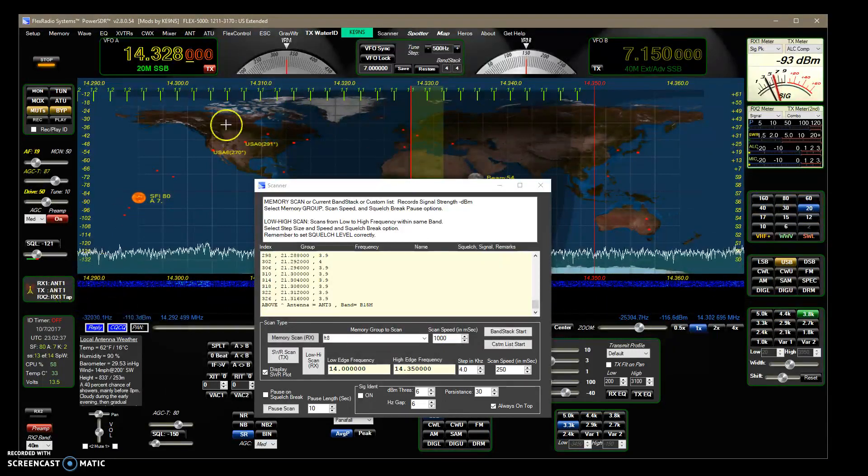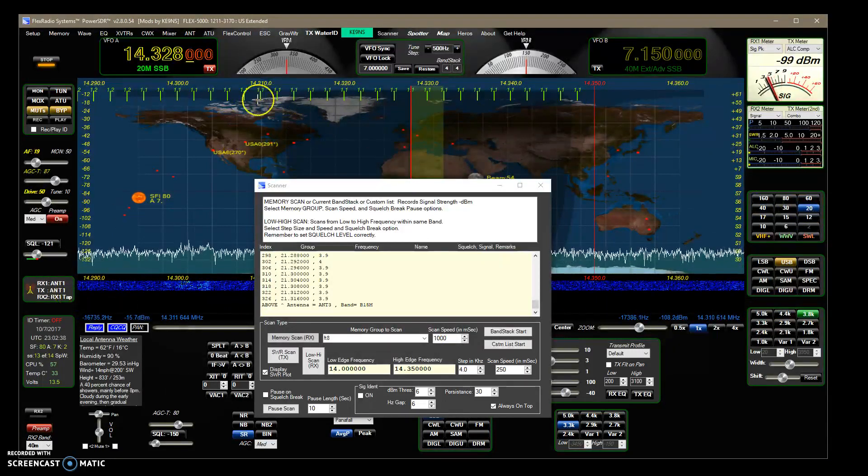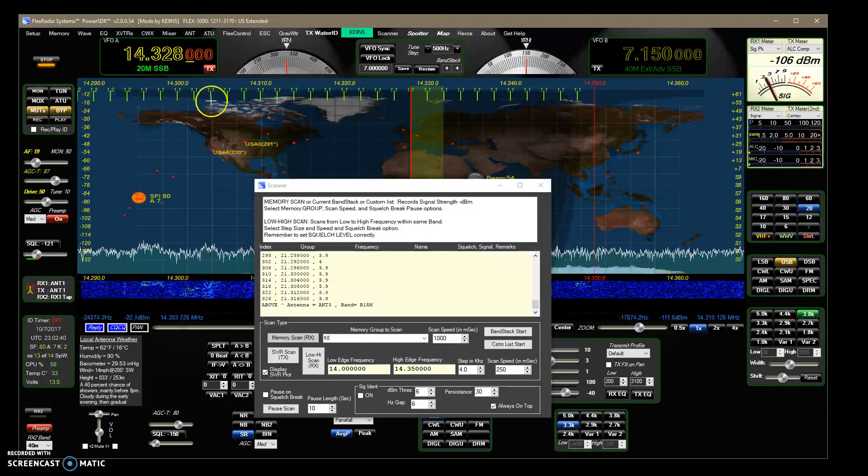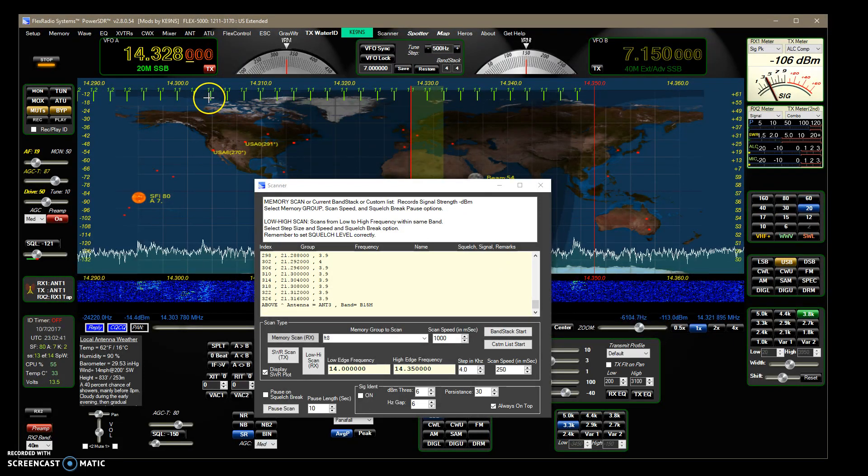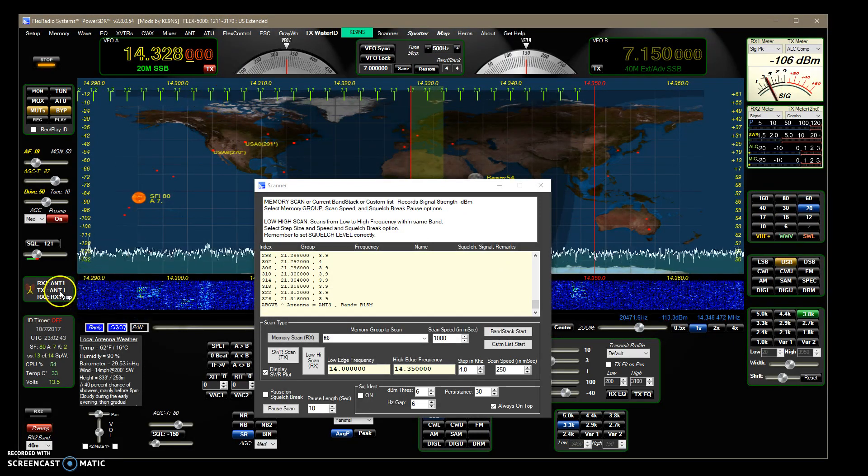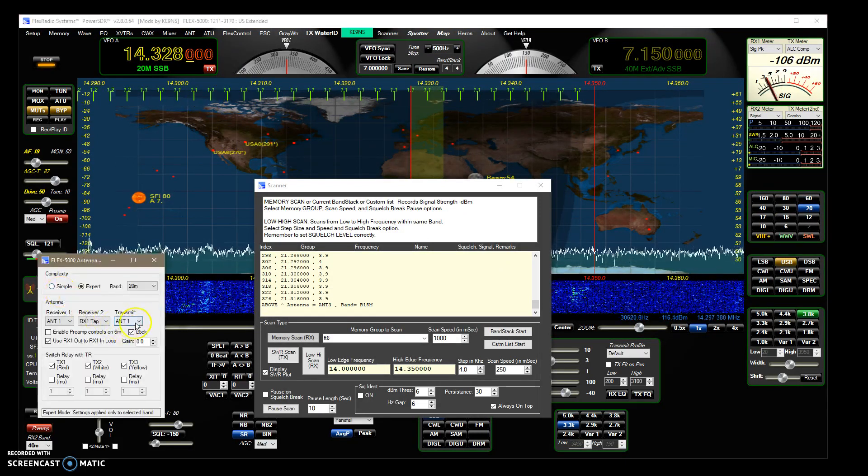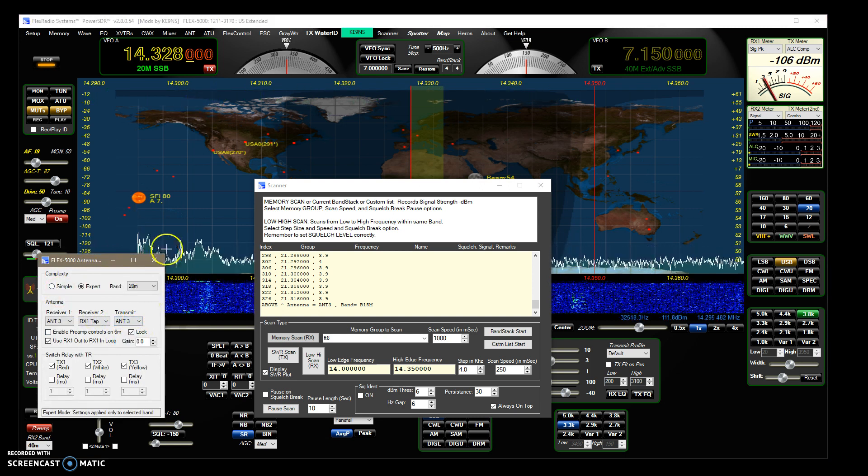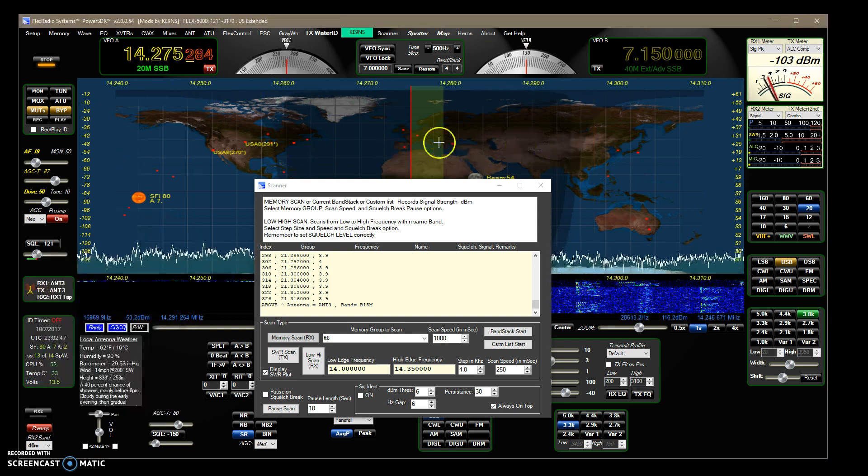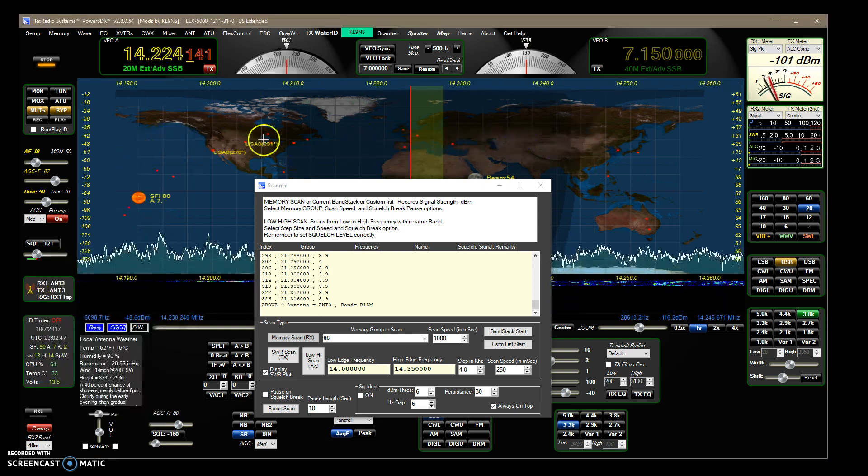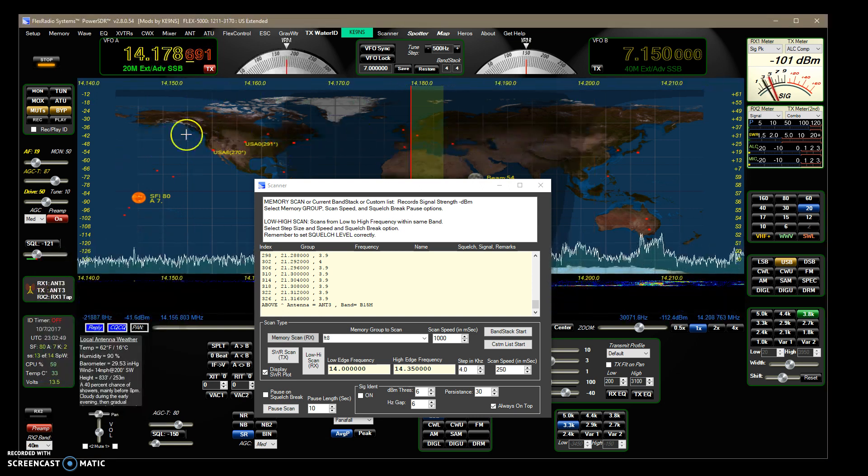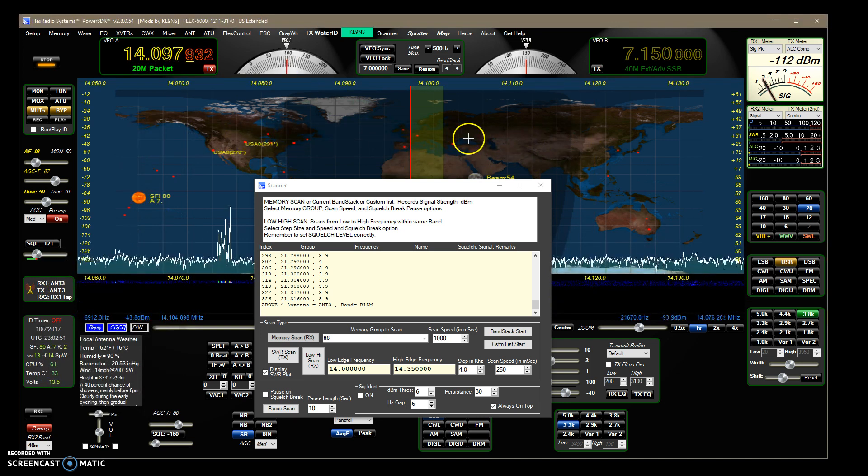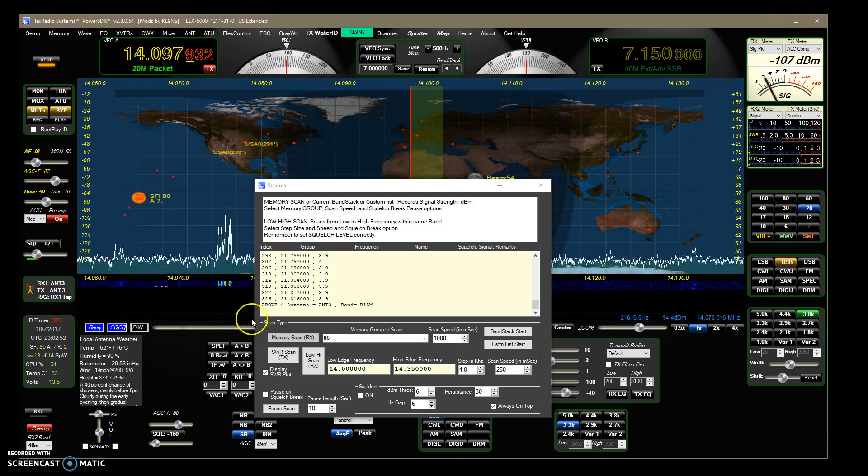On 20 meters right here you're seeing my beam, my Yagi for antenna 1, but then antenna 3 is a G5 RV and I guess I didn't record any data on that yet.